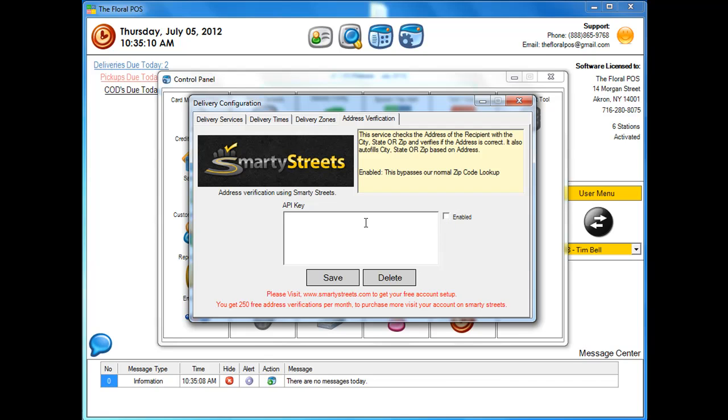Now once you enable it, that basically bypasses our normal zip code lookup. So in the past, when you would check out a city and state, it would cross reference our database and give you the right zip code.